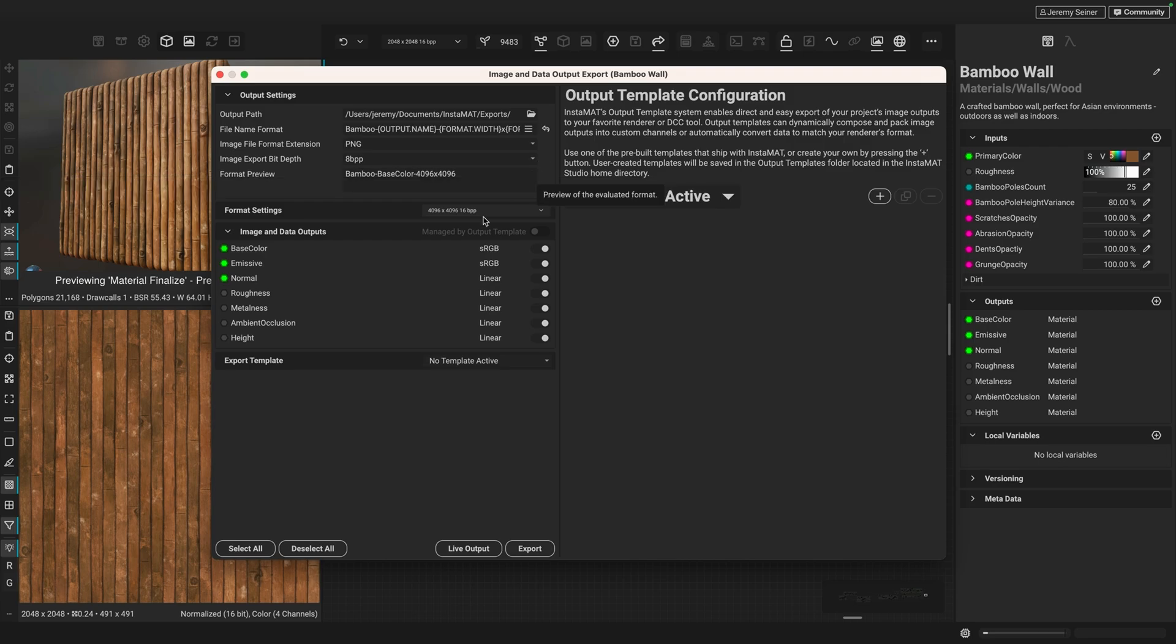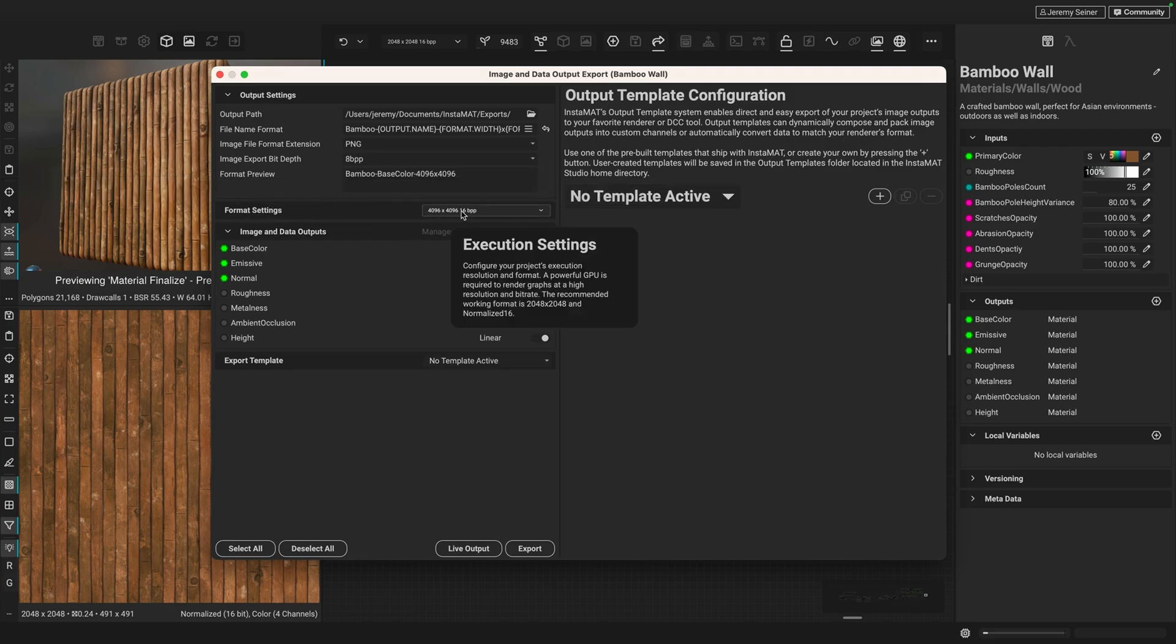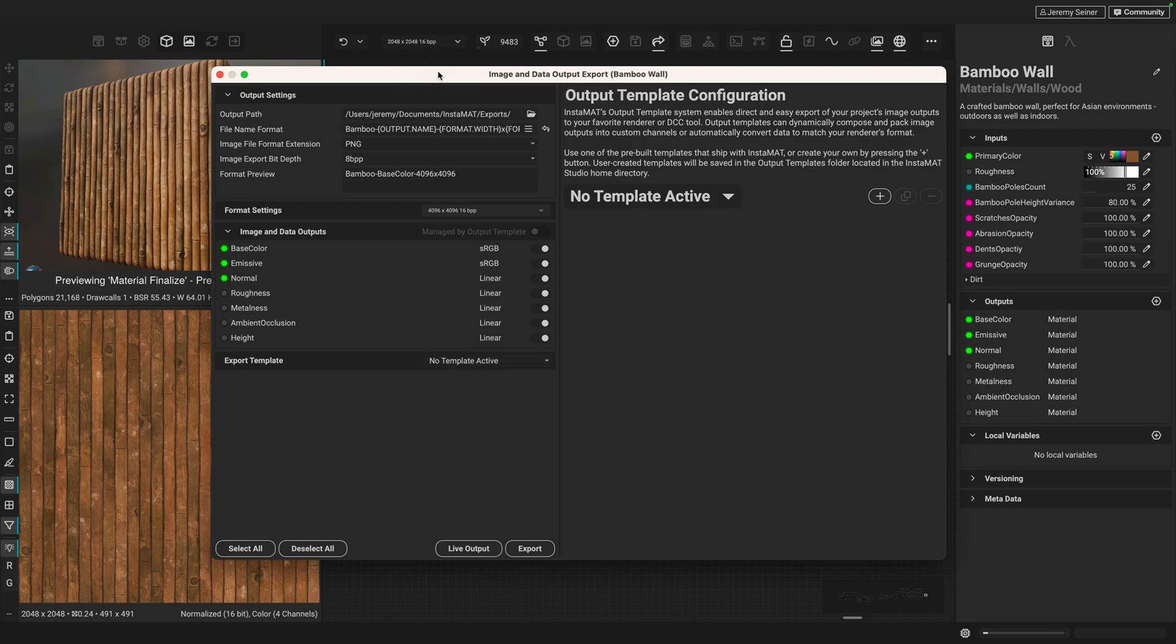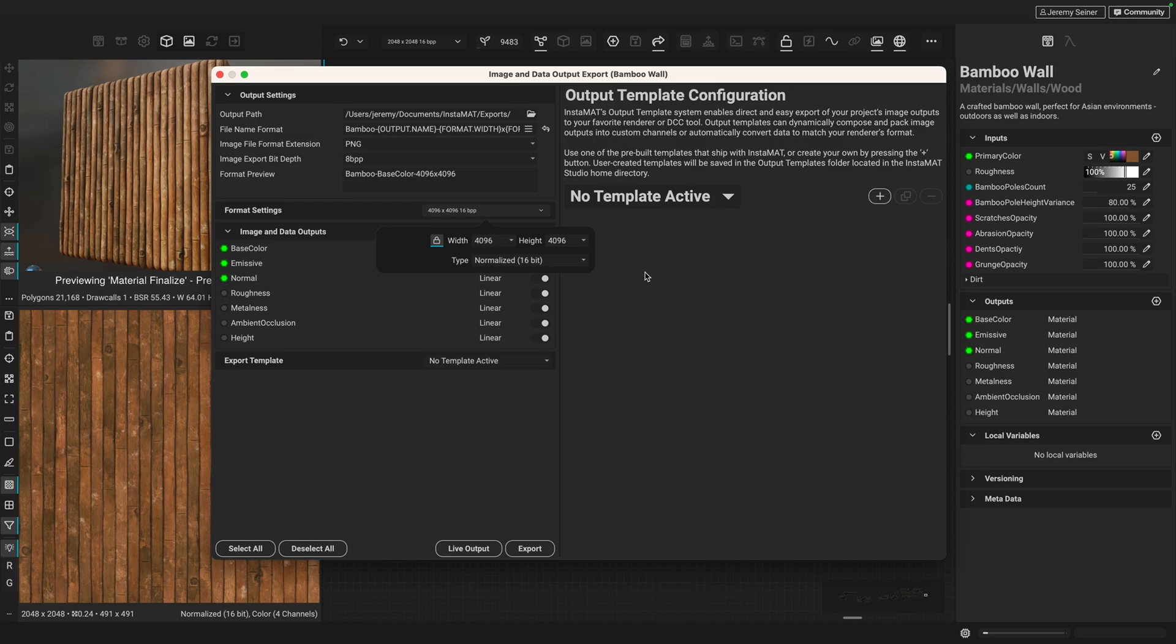And one thing that's really nice here is we have the format settings. Now, these format settings are separate from the execution settings that we have when working in the graph. So what we can do here, you can see that I'm working in 2K here when I'm working in the graph. But when I want to export my map, I have a separate set of settings here, which allow me to export at a different resolution. So in this case, when I export my maps, I want to export them out at 4K.